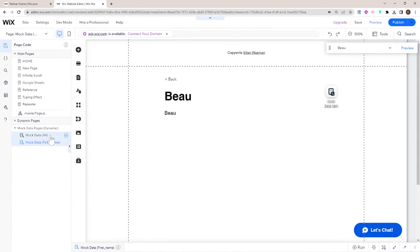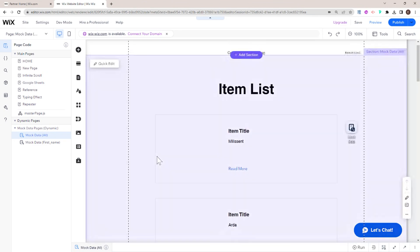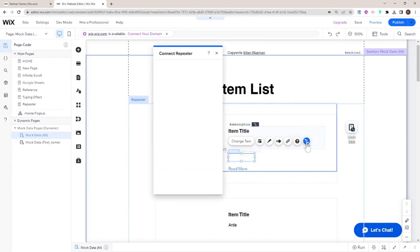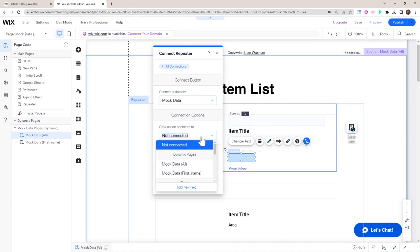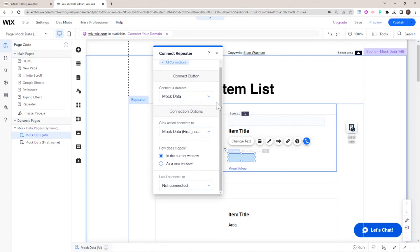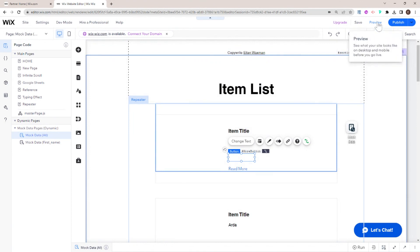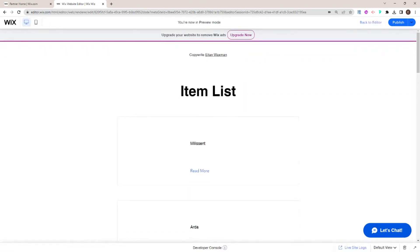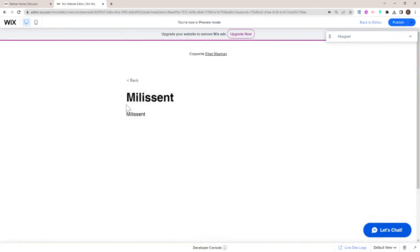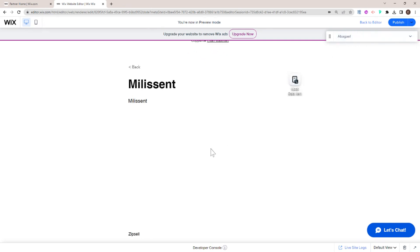If we head back to our mock data all page, we can see that now if I go to the read more button, I can connect it to data and say the click action will go to a dynamic page of mock data first name — so it'll go to one of the specific dynamic pages. Going into preview mode, if I click read more for Millicent, it goes to that specific page. I could also link the back button up to the items page so it returns there.